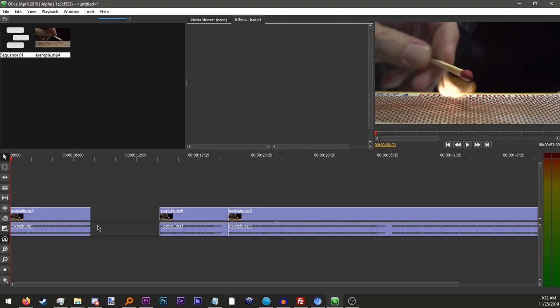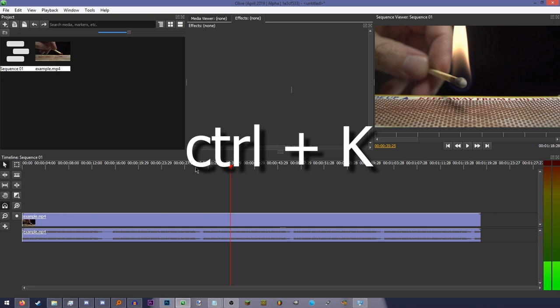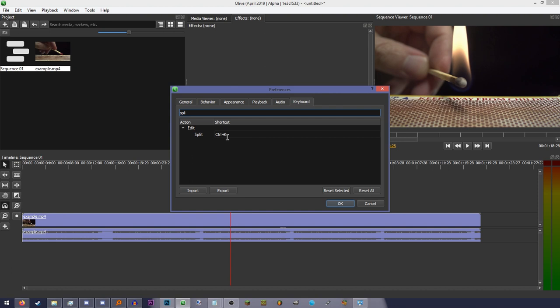The razor tool allows you to cut a clip by clicking on it. But I much prefer using a keyboard shortcut to cut the clip where the playhead is, which is by default Ctrl K, but you can easily change this because... Why would you use Ctrl K?